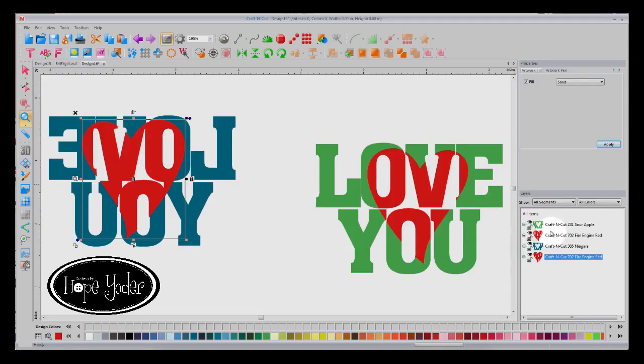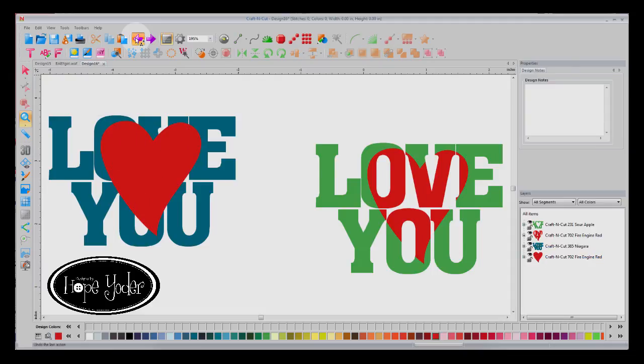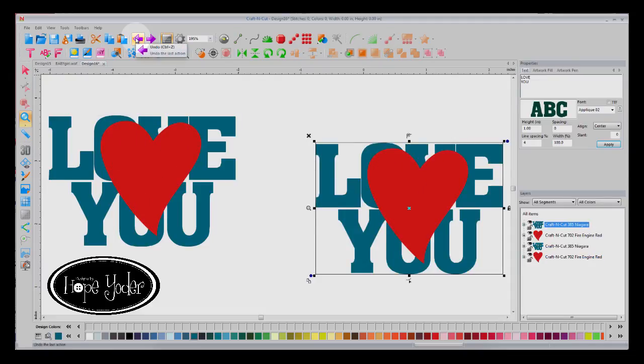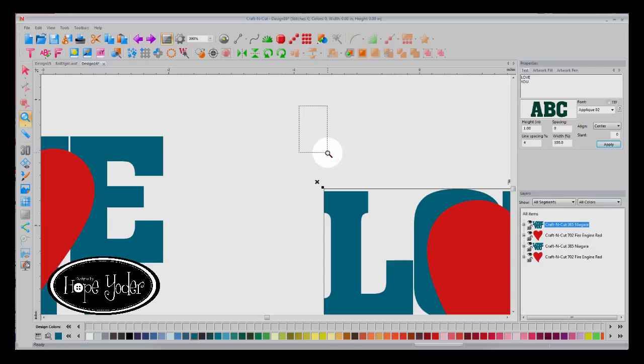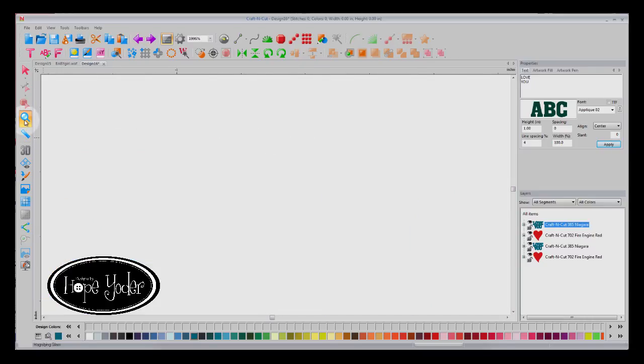So you've got two options when you knock out. Let's undo this again. You have got, when you select both of these, sorry about that.